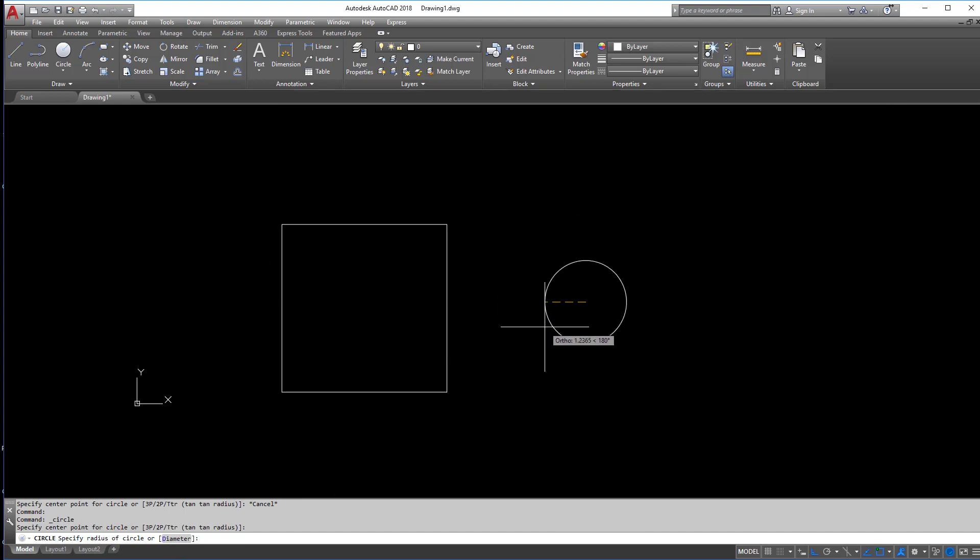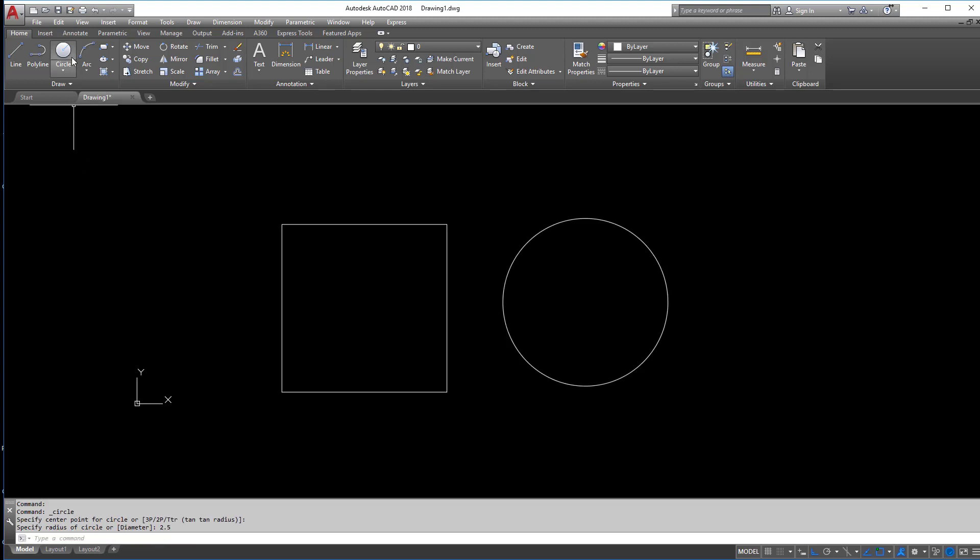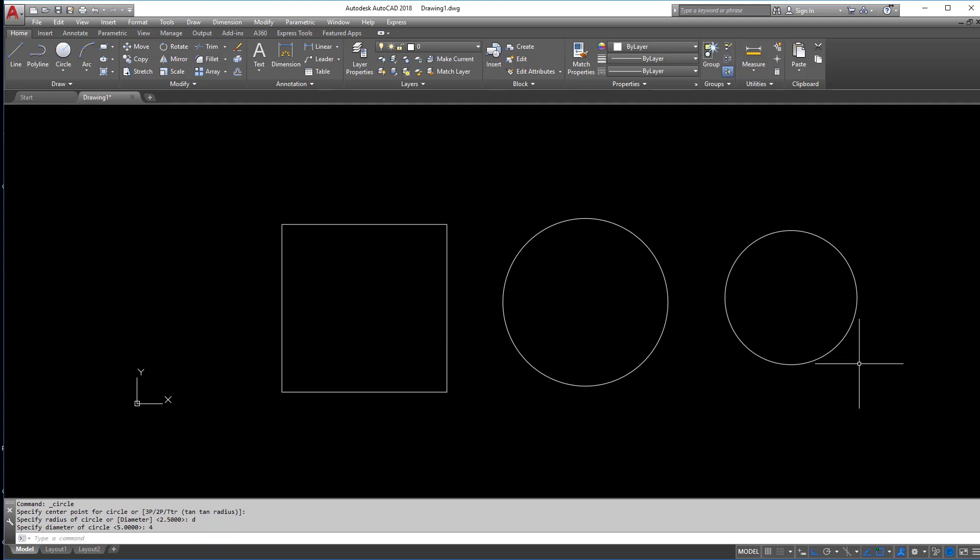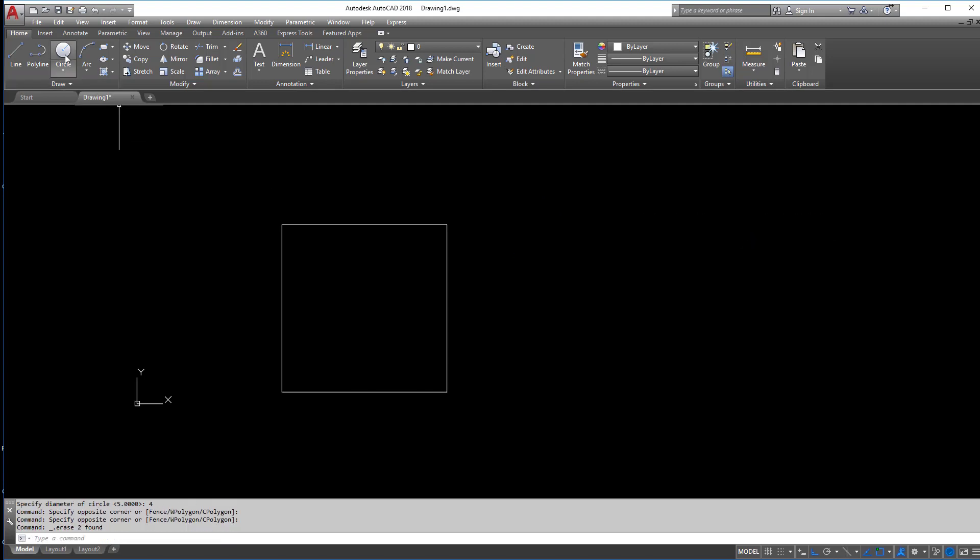So I can either enter the radius right now, or in that exact same command, hit D for diameter and enter that diameter. So again, that one button, you can get into multiple things. Just take a look down here.